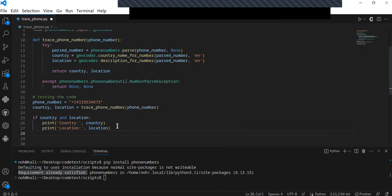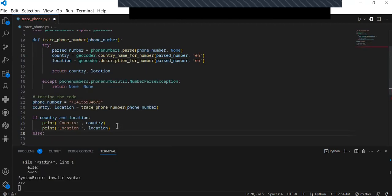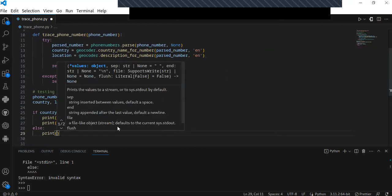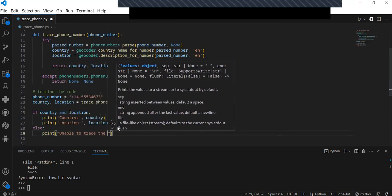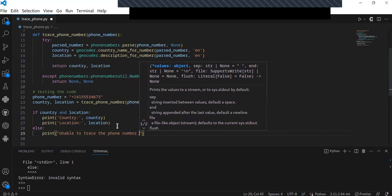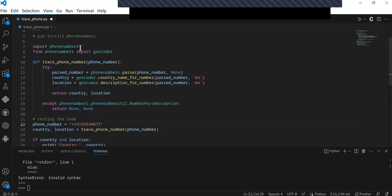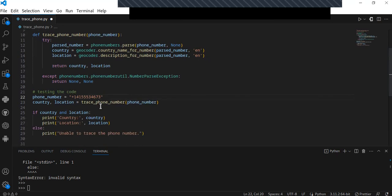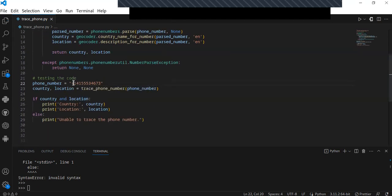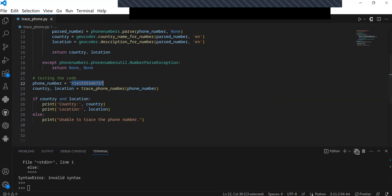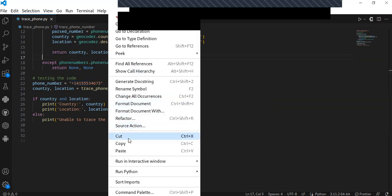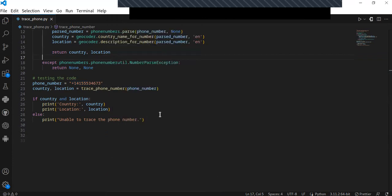If the result of the parsed information does not contain a country and location, or if the phone number is not available, it will return the statement 'unable to trace the phone number'. I have just finished writing the code and the next step is to test it using this phone number to obtain the country and location.